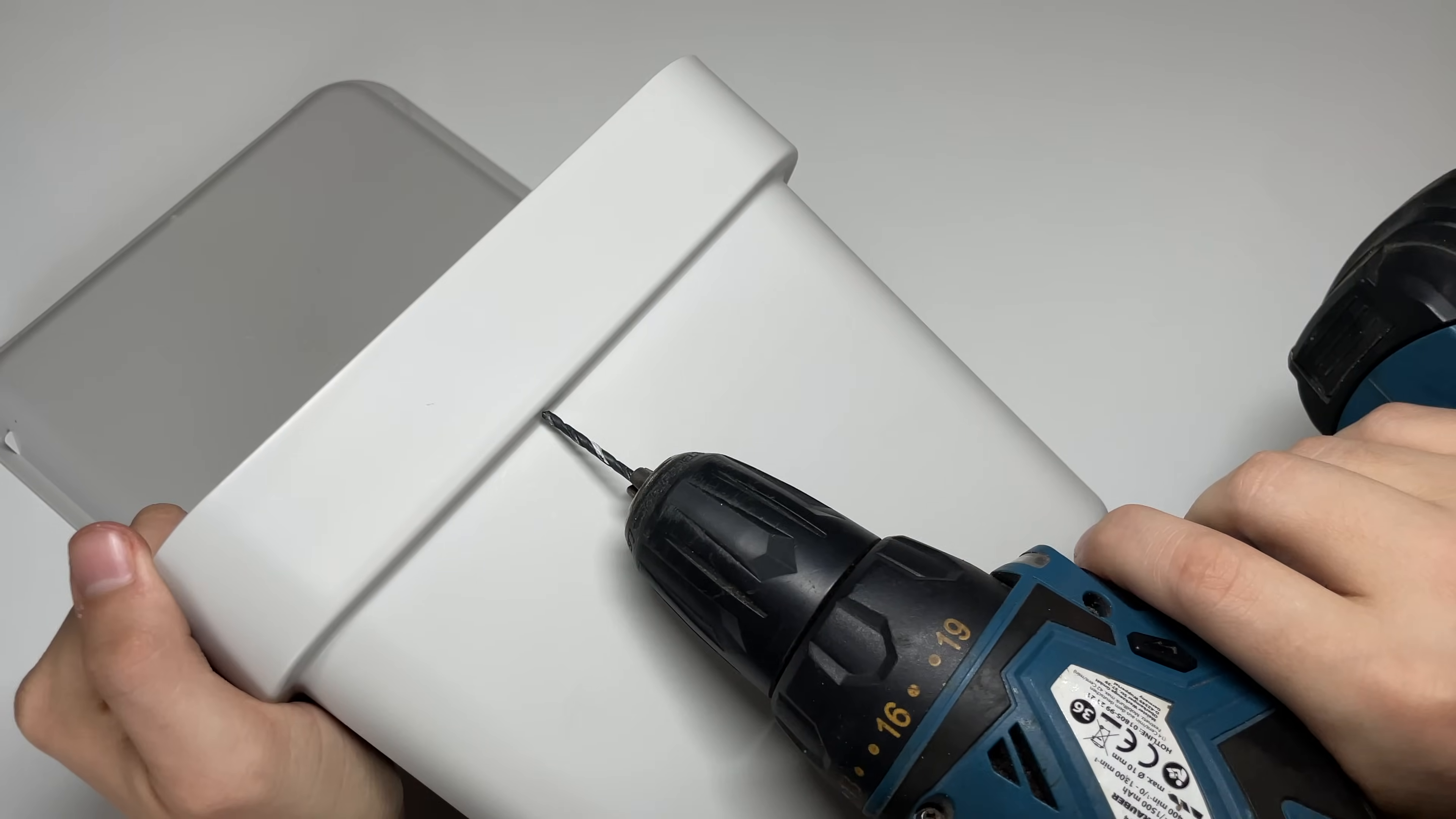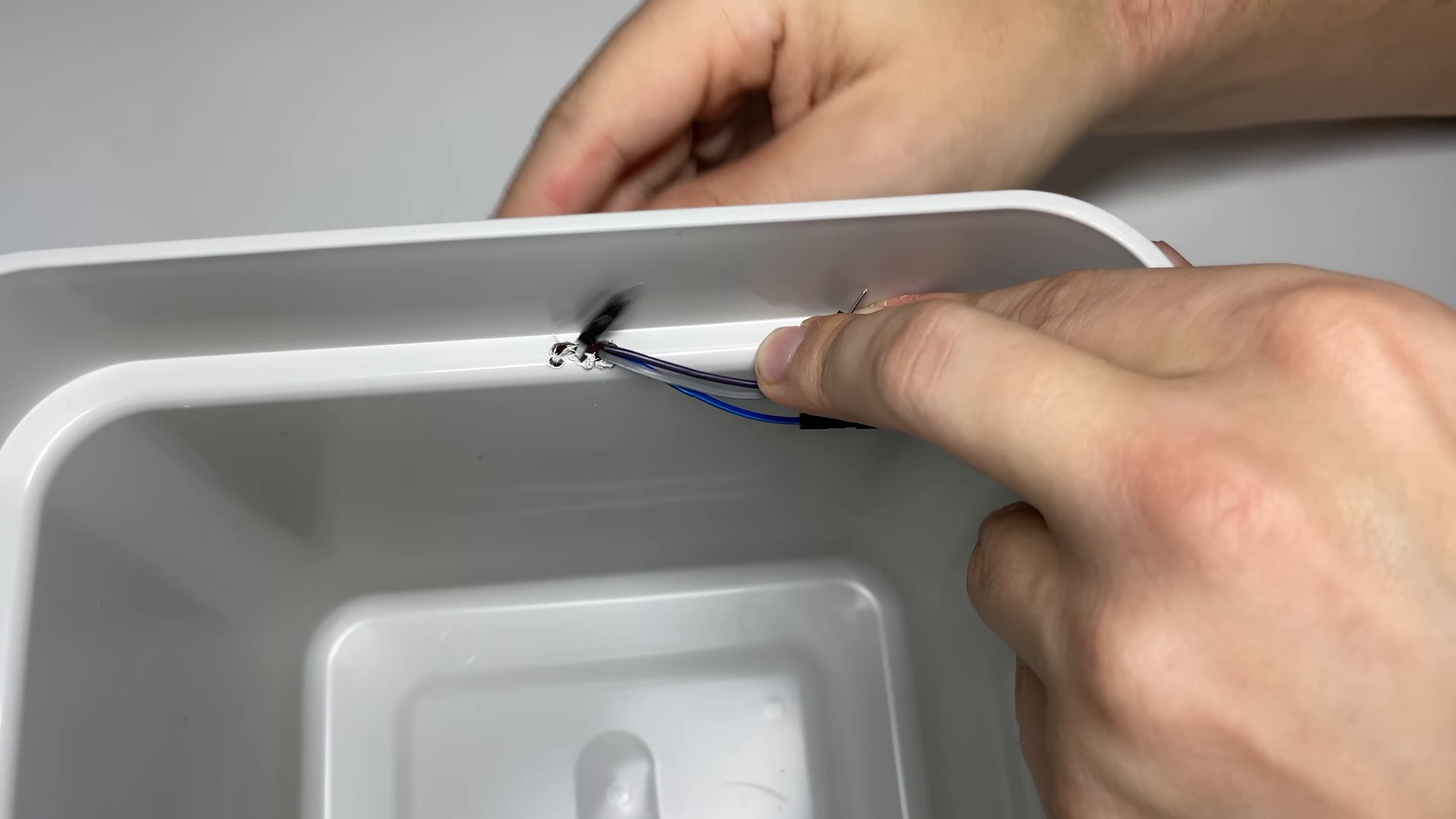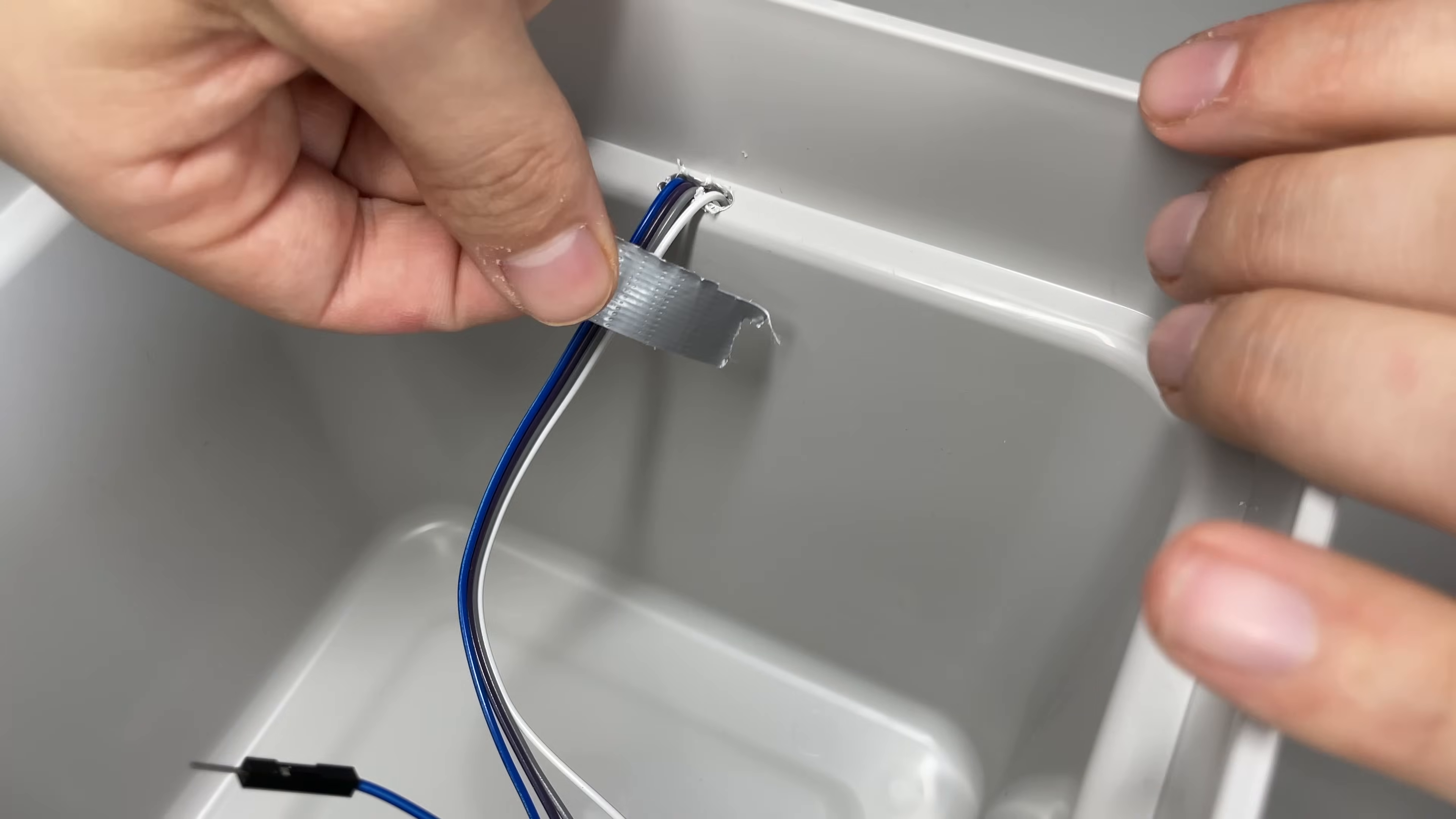We drill a hole into the bin to connect the outer ultrasonic sensor to our circuit. Then we fixate the sensor and the wires.